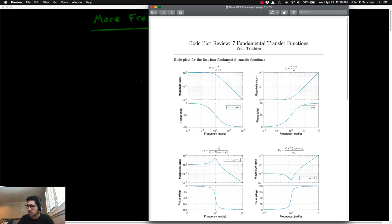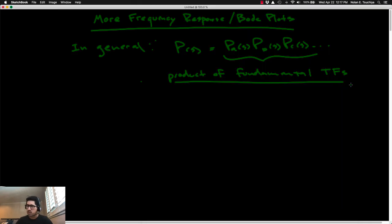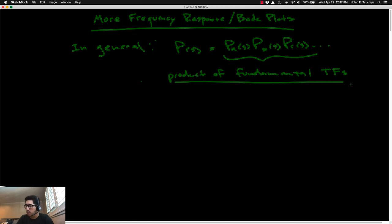So the goal of today's lecture is to give you the tools to be able to look at any transfer function and sketch the frequency response, or the Bode plot, for that transfer function. The main idea is that any transfer function that you're given, mathematically, it should be possible to factor it down into a product of one or more of those seven fundamental transfer functions. That was the whole motivation for giving you that worksheet of those seven fundamental transfer functions.